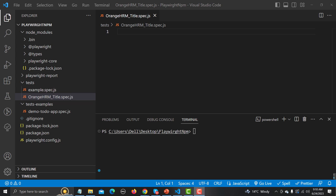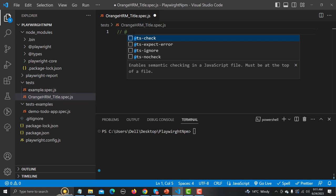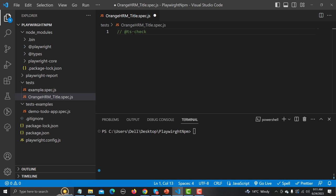For IntelliSense support, simply add this at the start of the test file: type double-slash followed by '@ts-check'. That's it. Now in order to write a test in Playwright we will be using a test block.